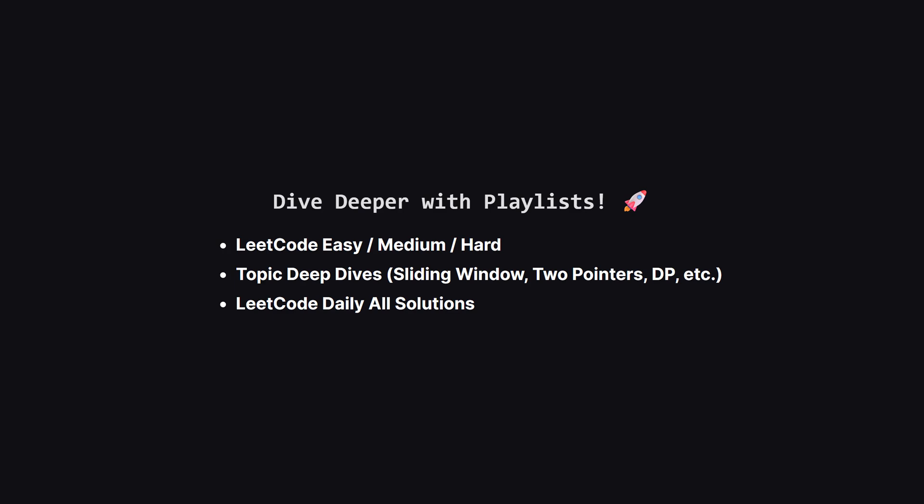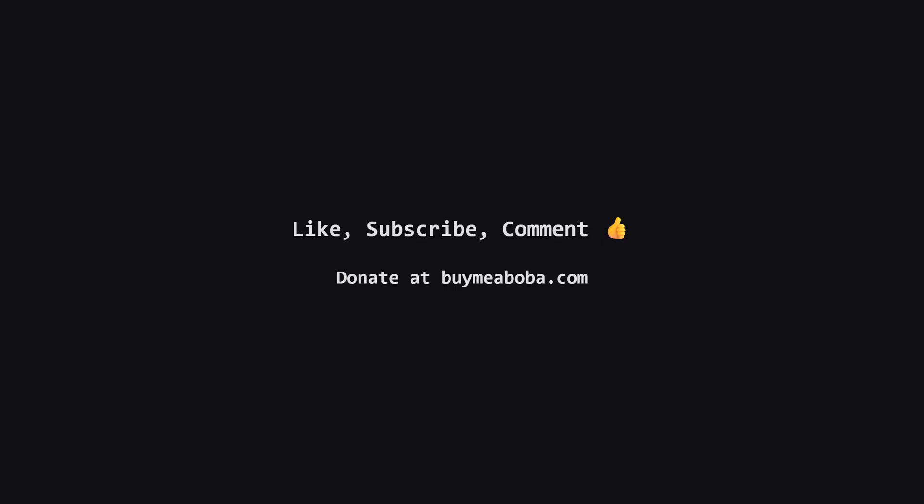If you enjoyed this problem and want to keep practicing, the learning doesn't have to stop here. I've organized all my video solutions into handy playlists. Whether you're looking to grind through more LeetCode easy, medium or hard problems, or you want to master a specific topic like sliding window or dynamic programming, I've got a playlist for you. Hope this LeetCode solution breakdown made sense. If it helped, give that like button a click, maybe subscribe for more, or drop a comment if you have questions. Make sure to turn on the notification bell so you know straight away when I upload a video, because I upload videos daily. Keep coding, and I'll catch you in the next one.